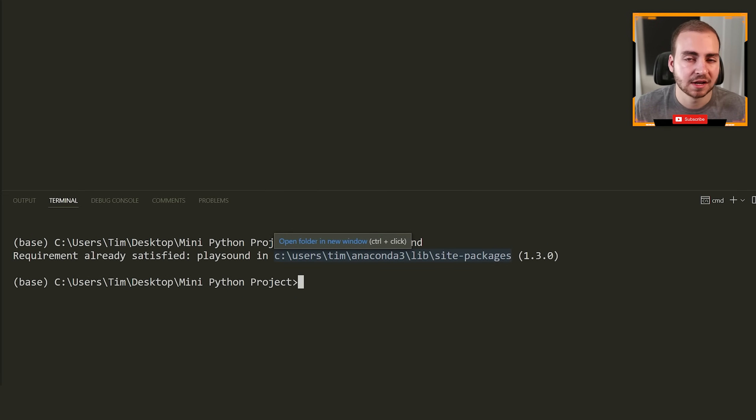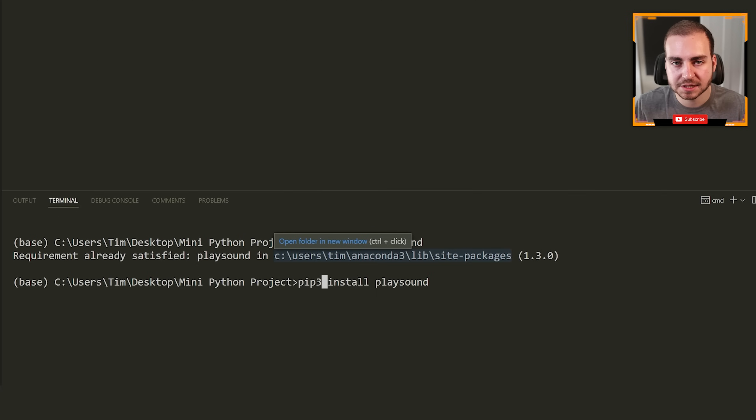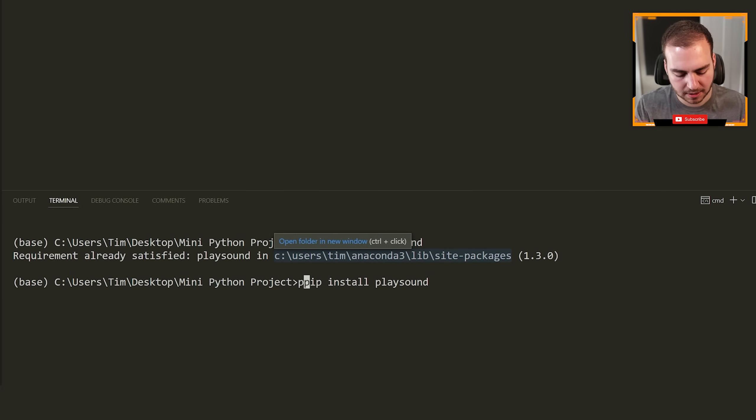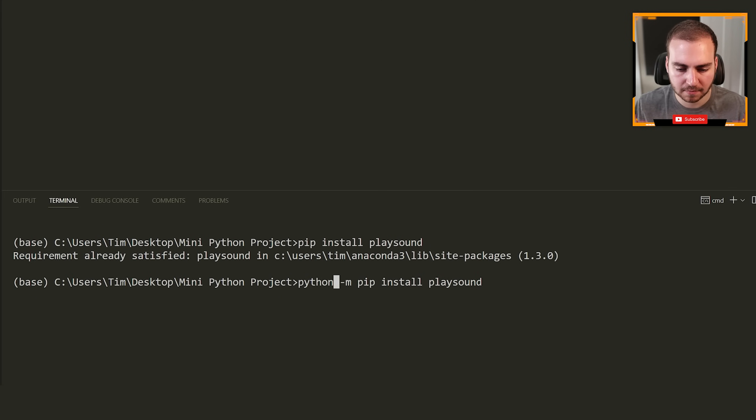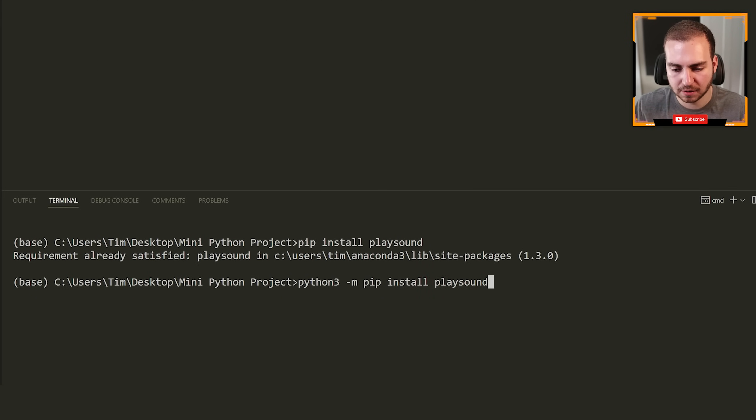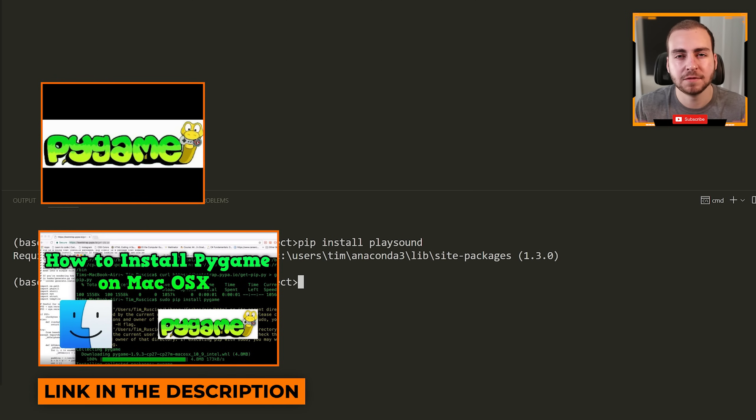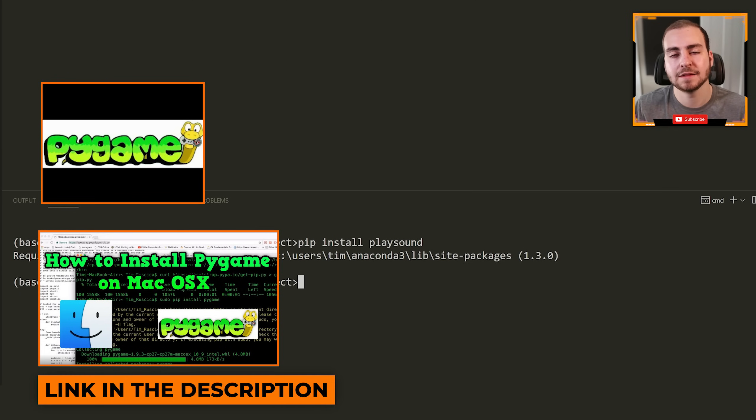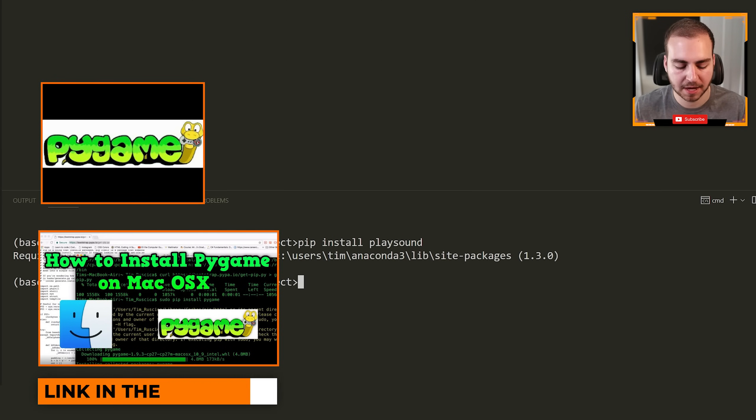If for some reason that doesn't work for you, you can try pip three install playsound. If that doesn't work, try Python hyphen M pip install playsound. And if that doesn't work, try Python three hyphen M pip install. If none of those work, I will leave two videos on the screen that show you how to fix this pip command.